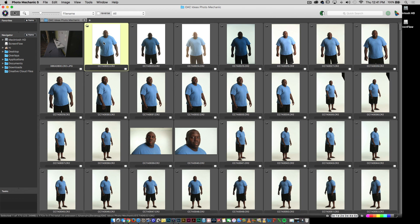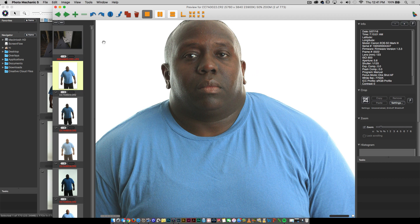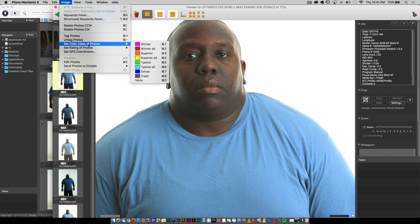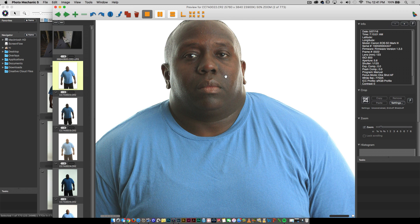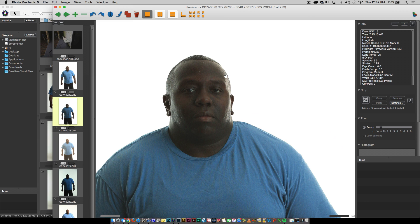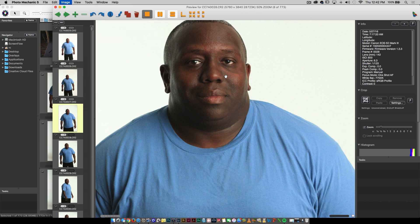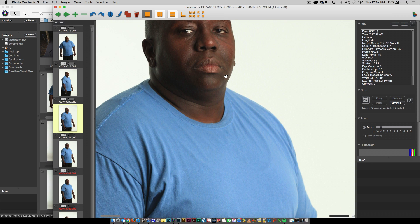Now watch this. I'm going to double click on one picture — there's the picture. Notice that under Image, you have 'Set Color Class of Photos.' Winner is Command-1. Trash is Command-8. Let's say this is something that I don't want — Command-8, Command-8, Command-8, Command-8. Look at how fast you're going through these pictures.